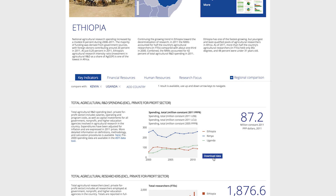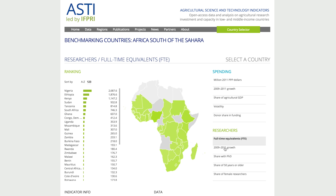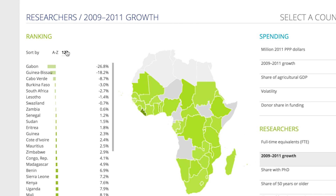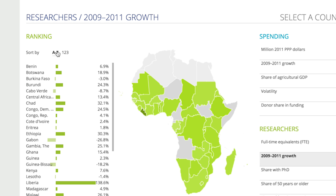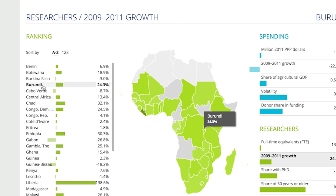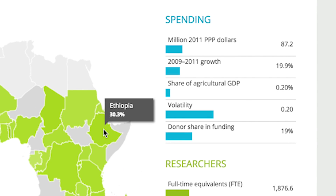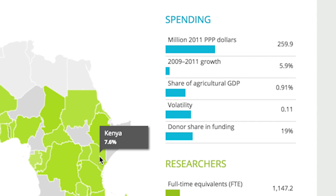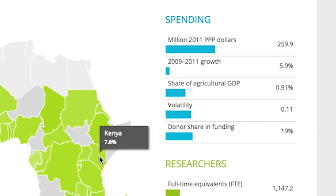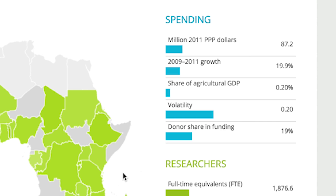Compare countries in the same area using the Regional Benchmarking tool. This regional tool is fully interactive. Order the list by rank or country name. Notice how the indicator data on the right automatically updates. The website preserves your selection when you click on a country.